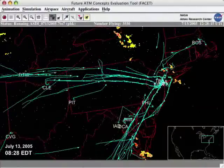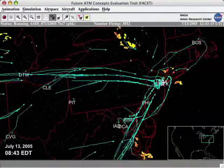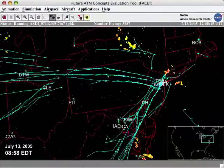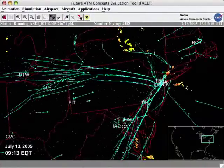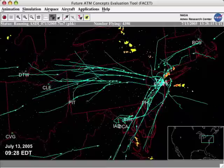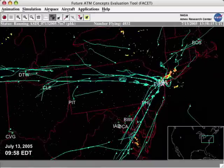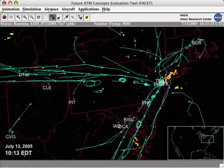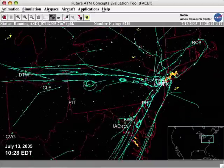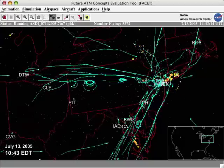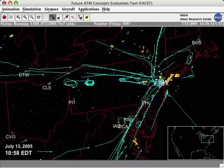This animation displays air traffic and weather over the northeastern part of the United States. In the beginning, the flow is smooth, but when severe weather strikes around 9:30 a.m., the airports can't handle the arrivals.